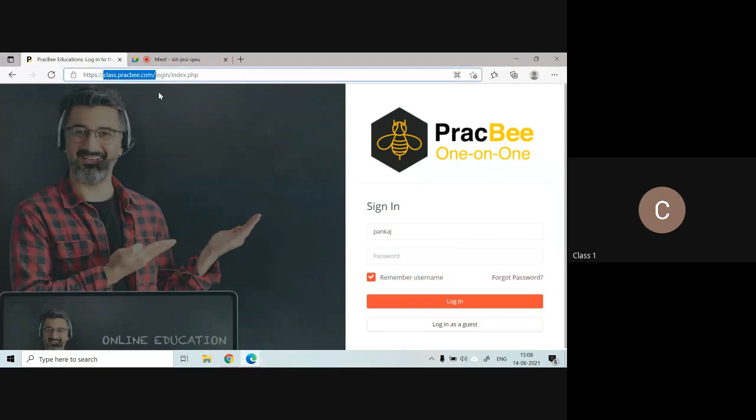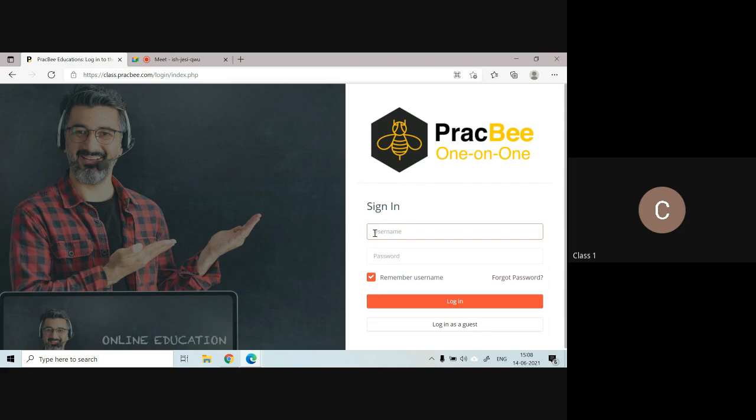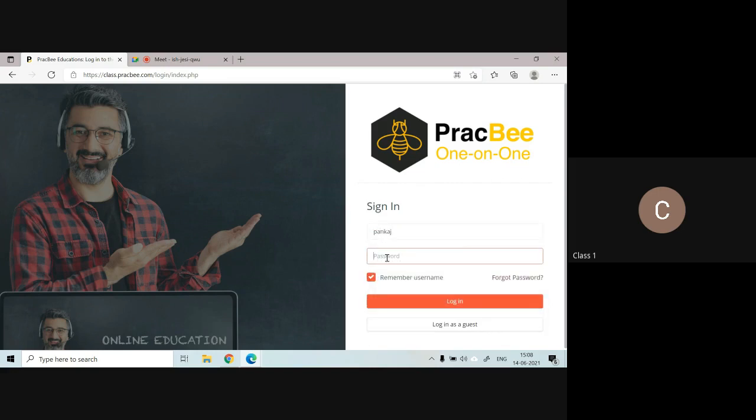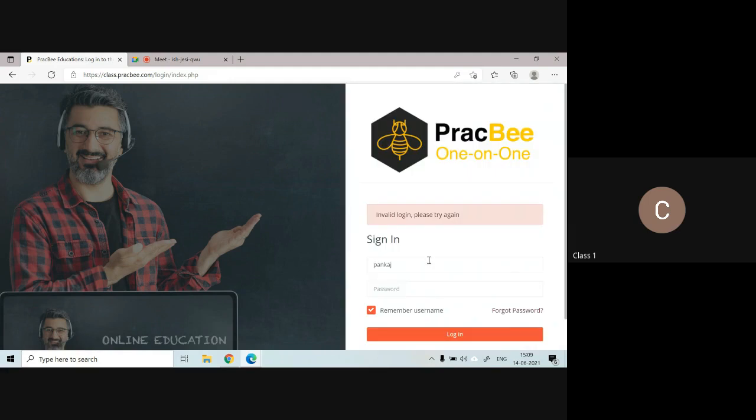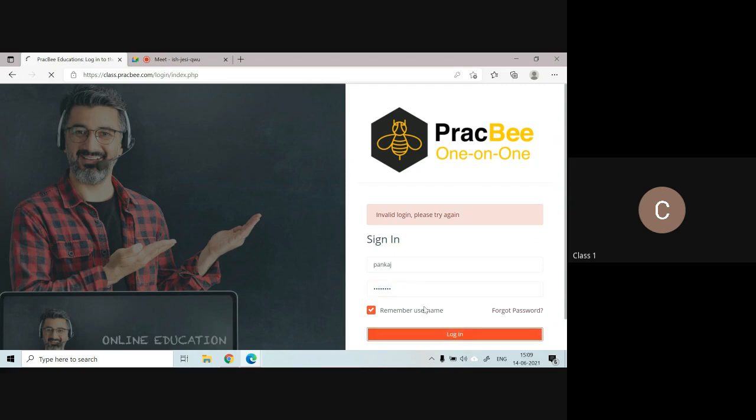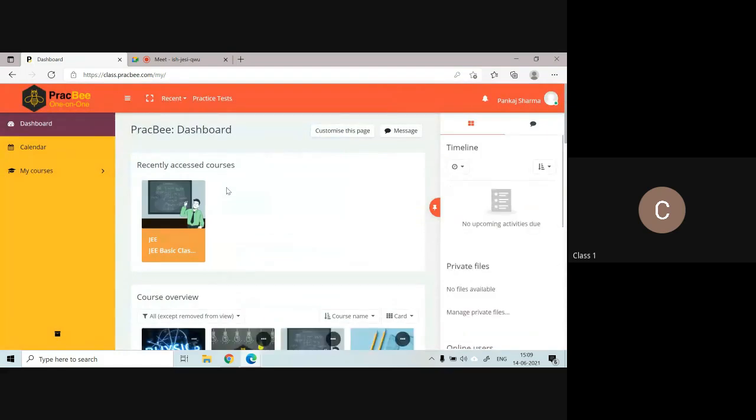This is your class portal website, class.pragvi.com. You are supposed to enter this address into your browser's address bar, and then enter your username. For example, the username will be Pankaj. Then enter your password, which we provide in the beginning. I'm going to enter my password, and after this you click on the login button.